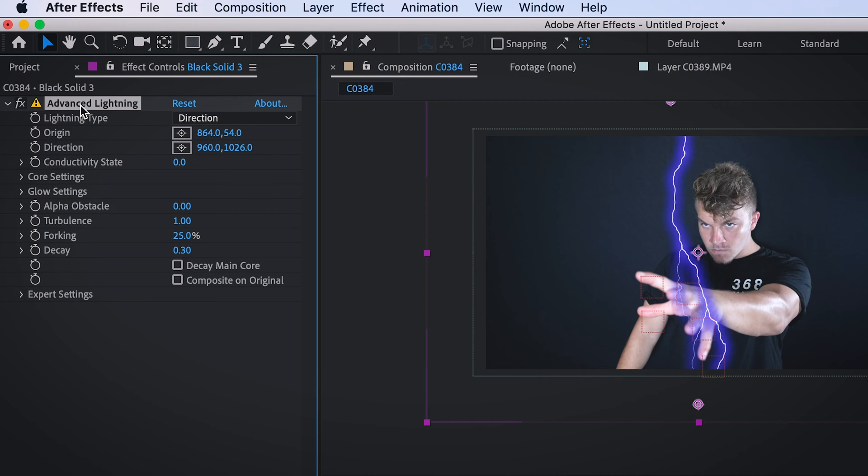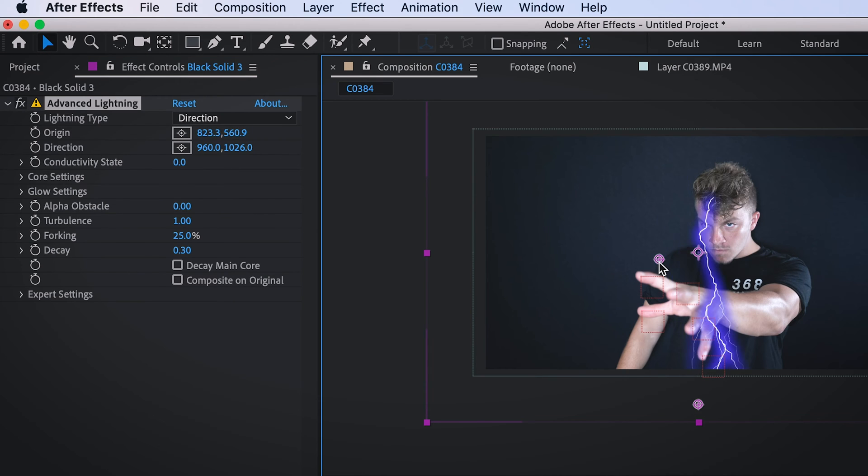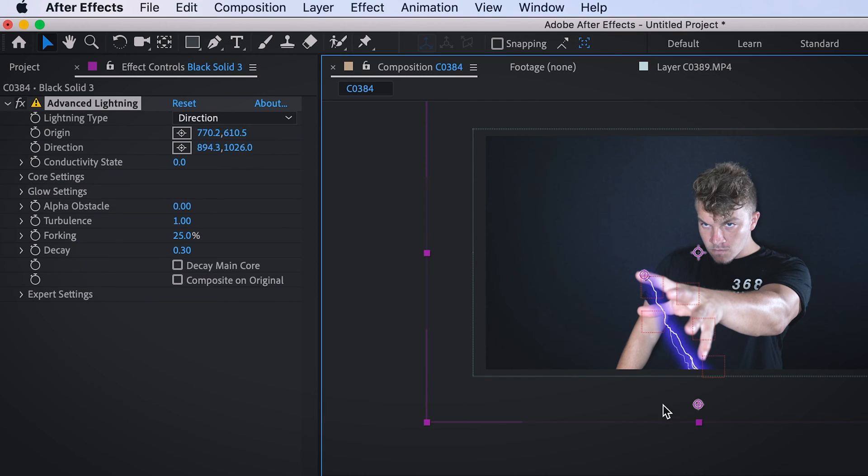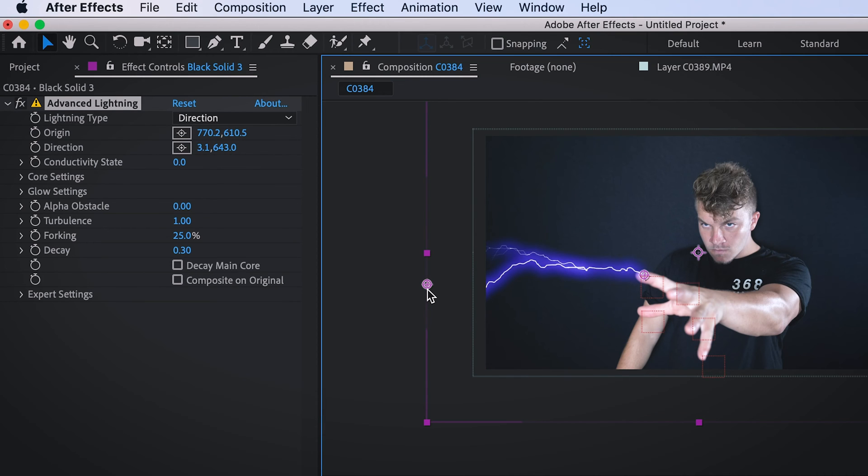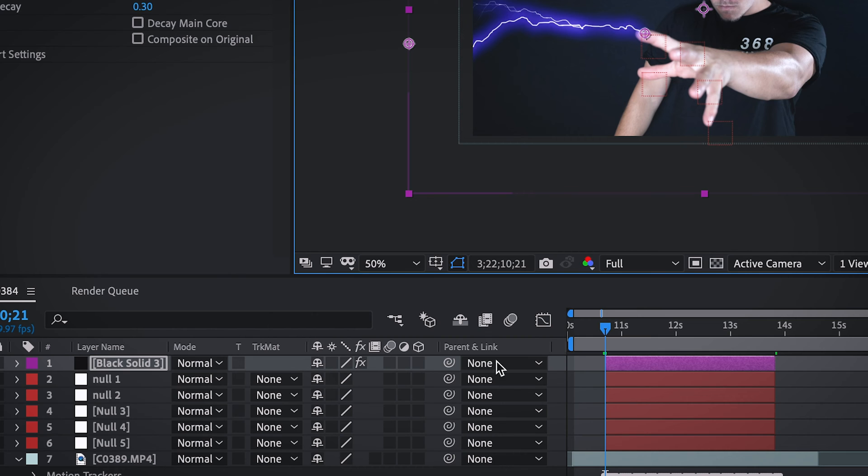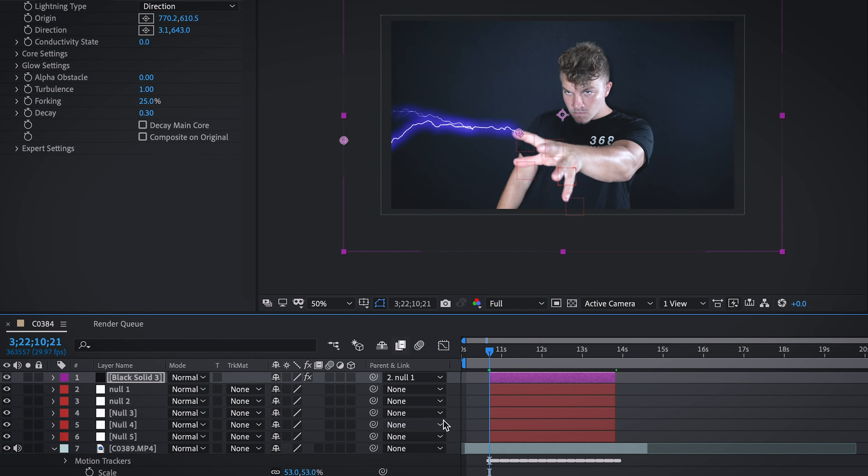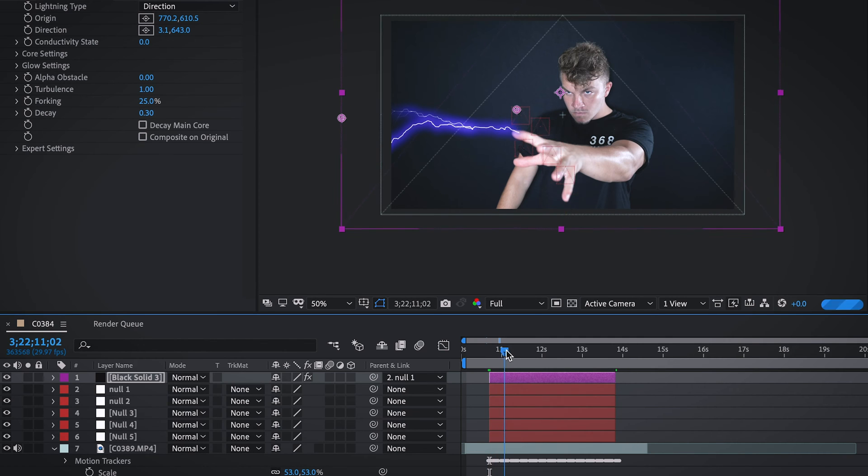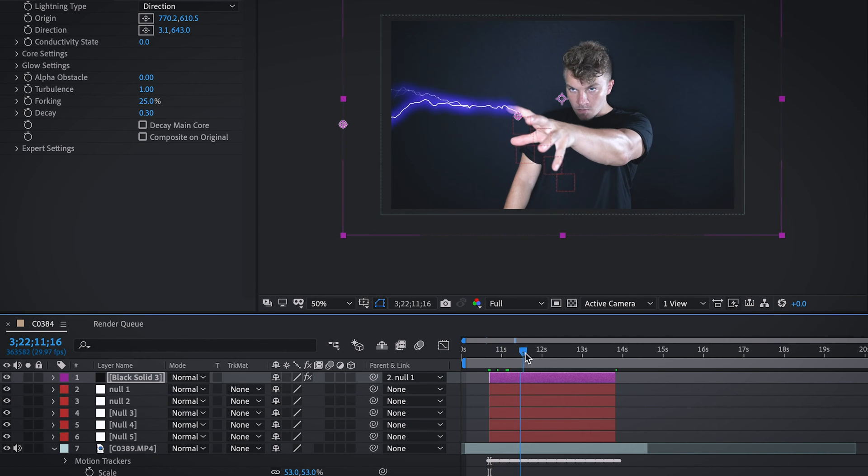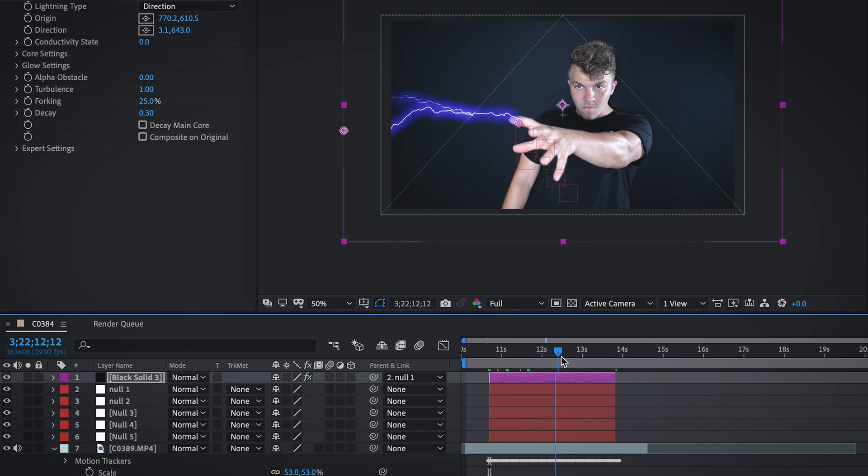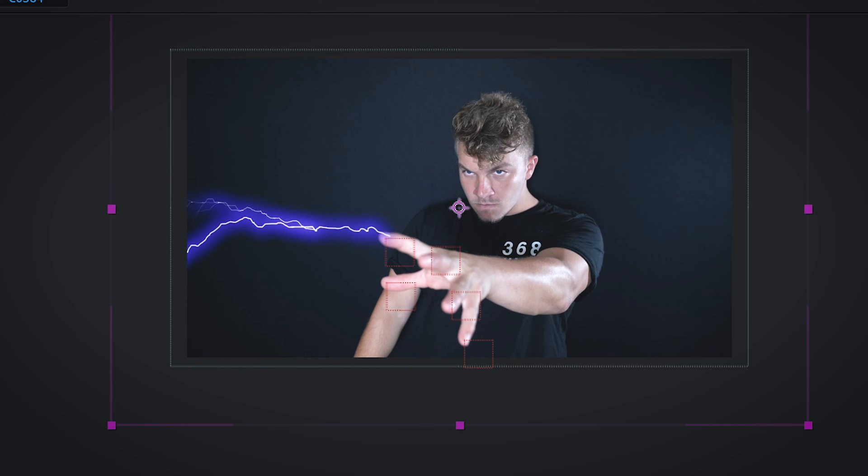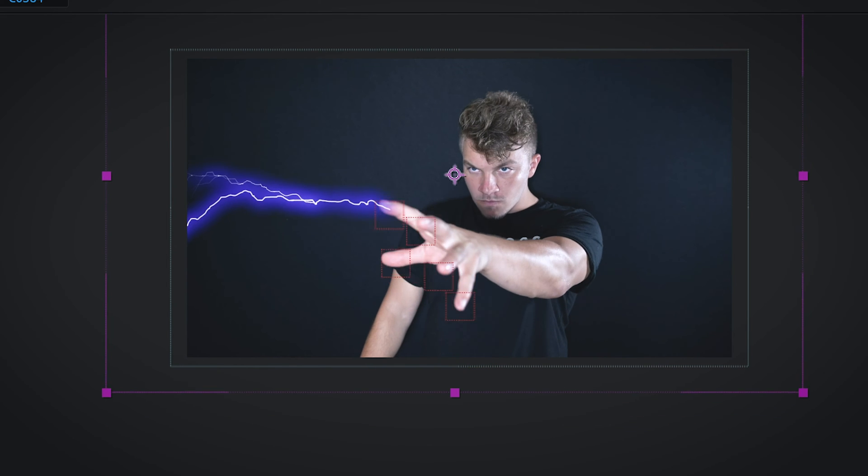If you come up to the left and click on it, it gives you an option to drag the beginning and end points. We're just going to start with the first finger that we tracked. What we're going to do after we position it there, come down to the bottom and link it to null one. So now it's completely tracked to where your finger is. If we watch that back, you can see it perfectly follows your finger. But the lightning doesn't actually move in any way.